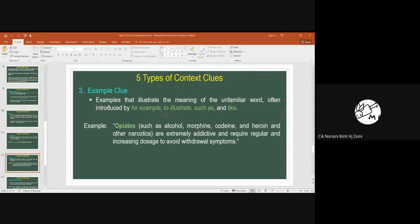The third contextual clue type is the example clue — looking for examples that illustrate the meaning of unfamiliar words. These are often introduced by phrases like 'for example,' 'to illustrate,' 'such as,' and 'like.'